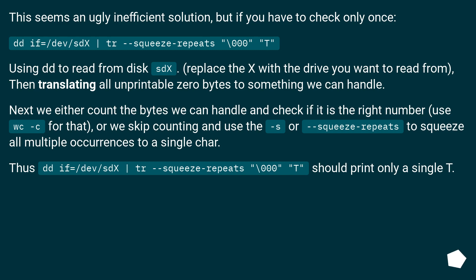This seems an ugly, inefficient solution, but if you have to check only once, dd if equals slash dev slash sdx, tr squeeze-repeats. Using dd to read from disk sdx, replace the sdx with the drive you want to read from,